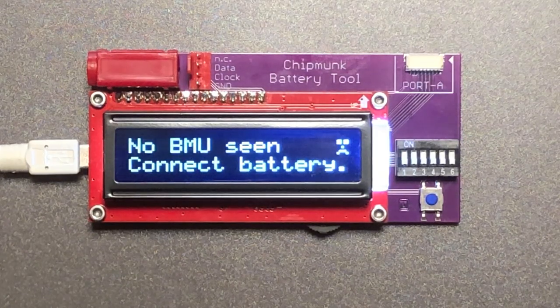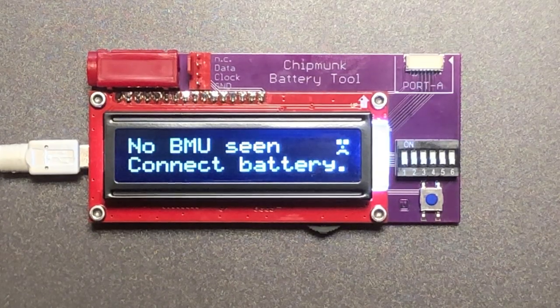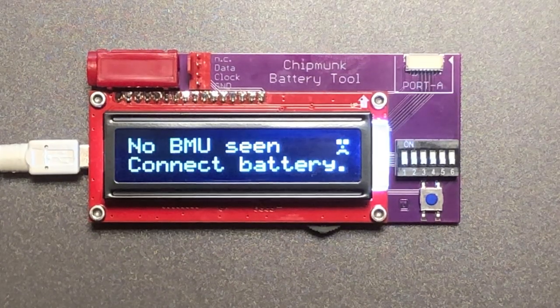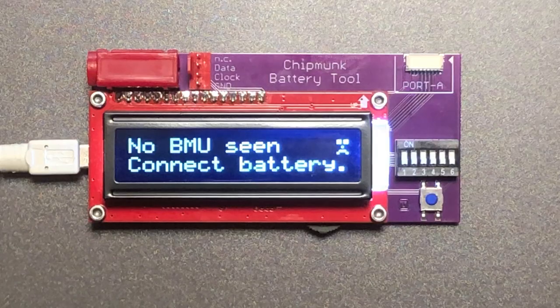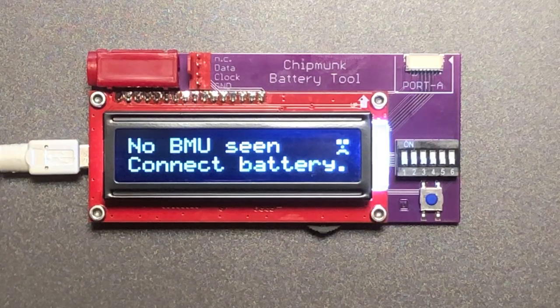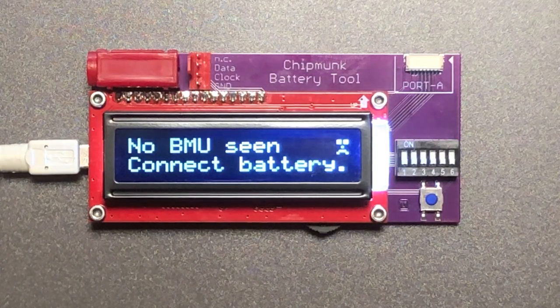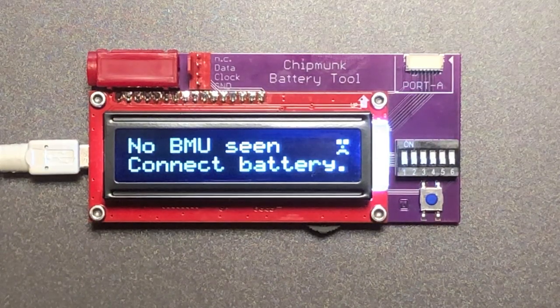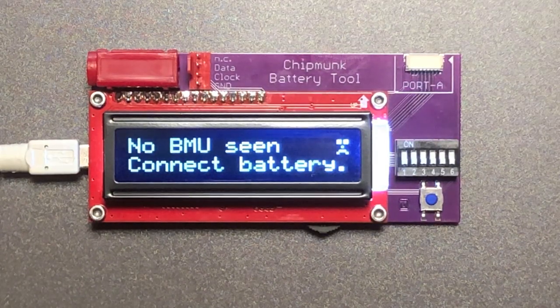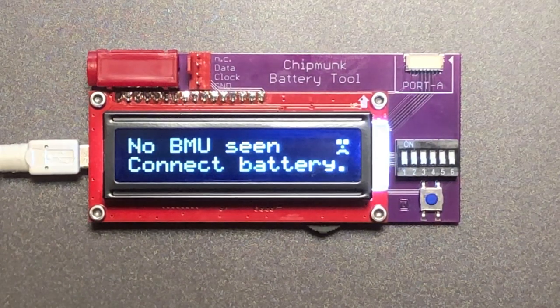It is a device which you can connect to an Apple MacBook battery and it will give you lots of information from the battery.